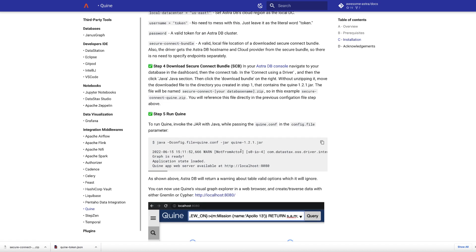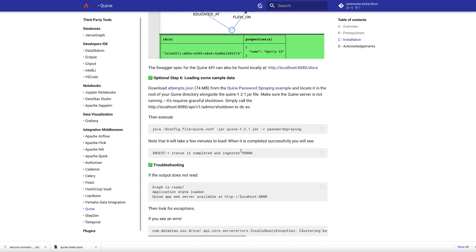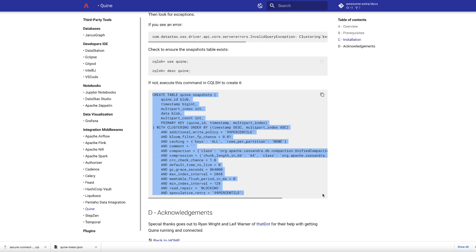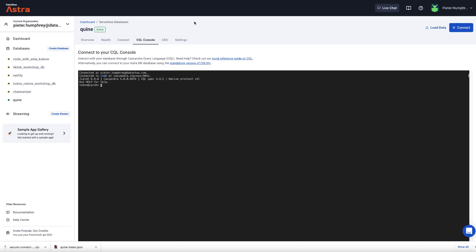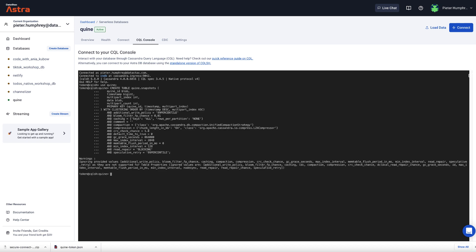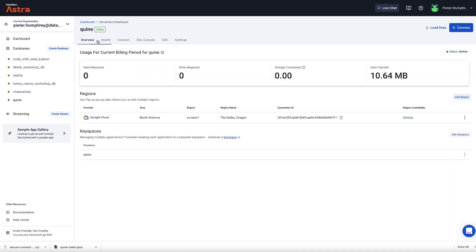Now, as of this writing, there's a bug here sometimes that the Quine snapshots table doesn't get created. So if you do run into that error, you can simply go to your CQL console here and just say, use Quine, which is the name of the workspace where your data is. And you can paste this script in to get the Quine schema properly created. So you may need to do that step before running it.